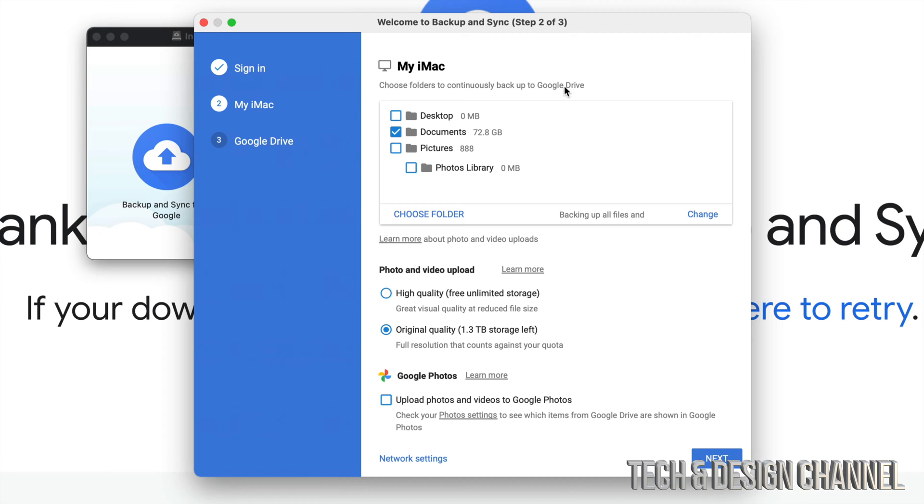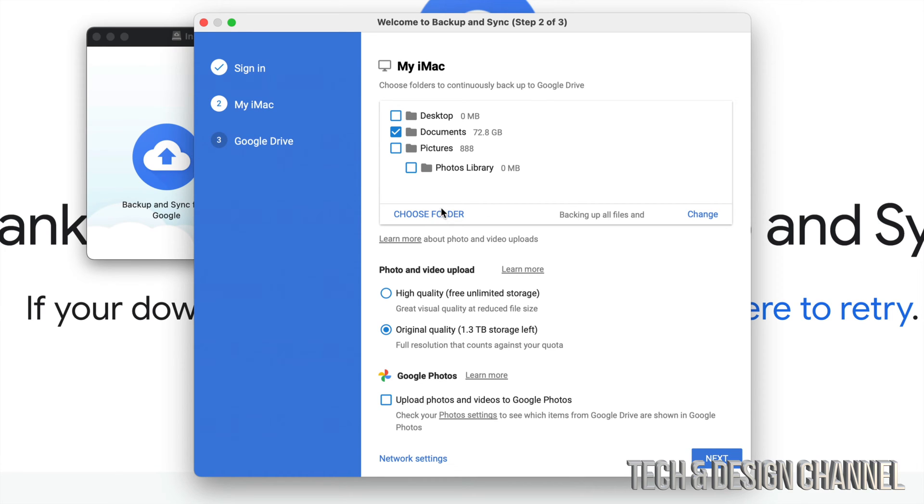So we're just going to go ahead. So this is the most important part about this because you want to have everything you guys need to be backed up. So in this case for me, it's just my documents and I don't want my pictures. I don't want my photos library to be there. I can choose folder. I can change. I have all those options right here as well as photos and videos. For me, photos and videos, I'm just going to go into high quality, free unlimited.